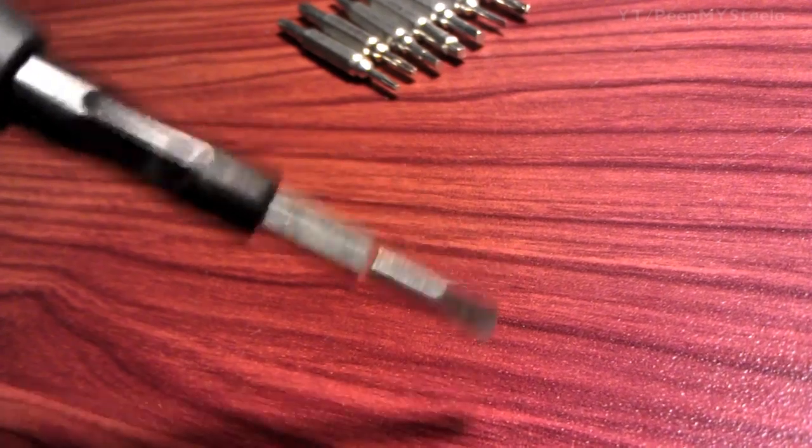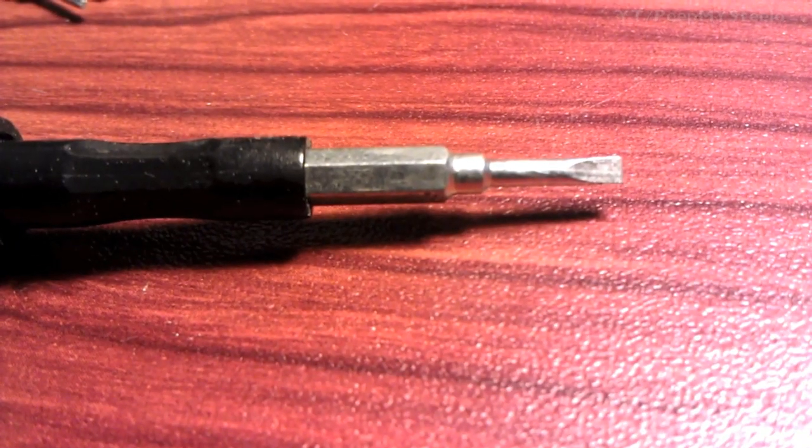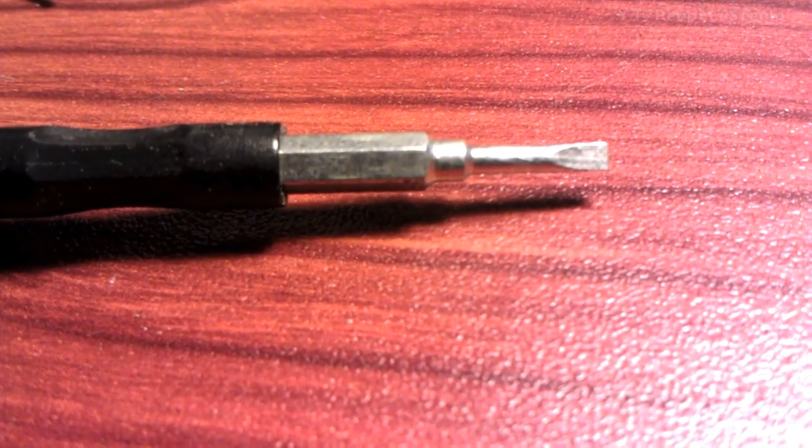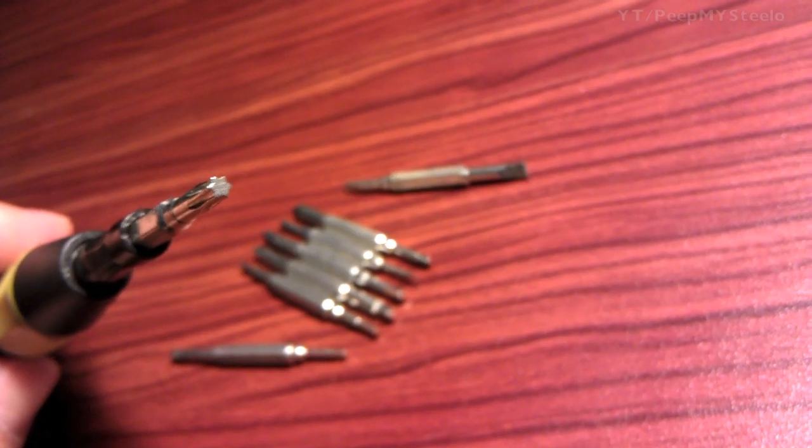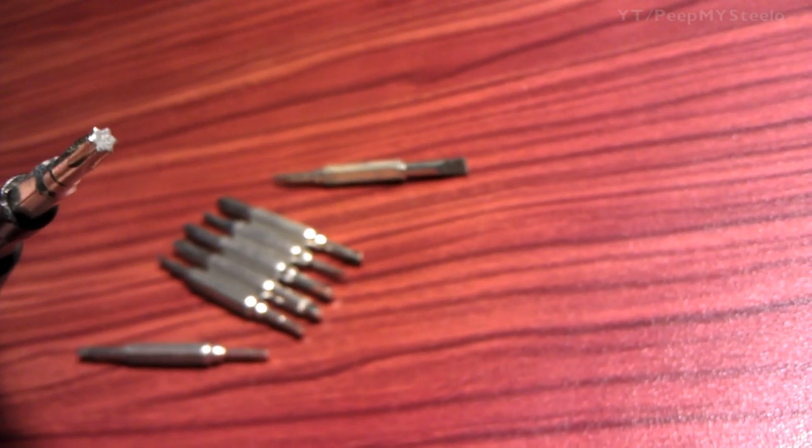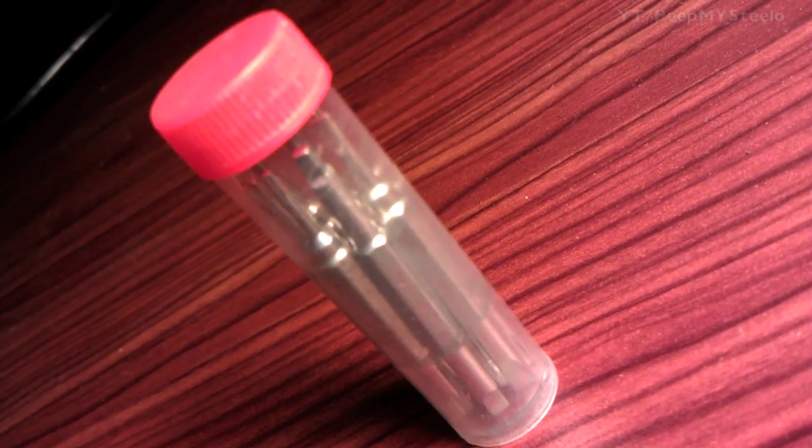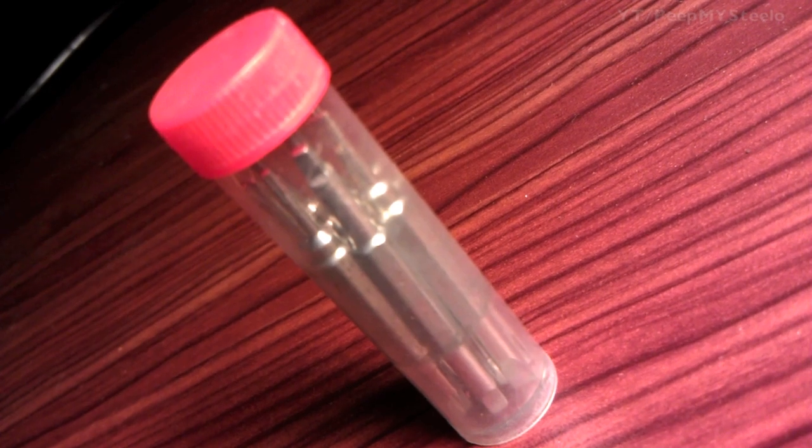As you can see here, this is the bigger flathead screwdriver bit, and here you see what I believe is hex, not sure which shape or size.